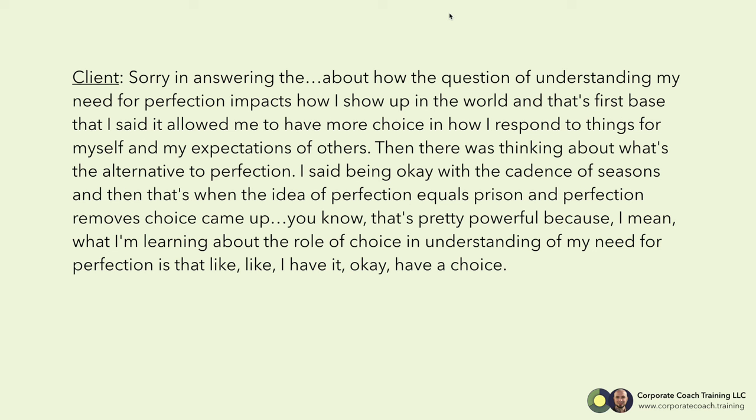So in answering the question of understanding my need for perfection — and how it impacts how I show up in the world — that first space allowed me to have more choice in how I respond to things, for myself and my expectations of others. Then there was thinking about what's the alternative to perfection. I said: being okay with the cadence of seasons. And then that's when the idea of 'perfection equals prison' and 'perfection removes choice' came up, referencing the previous session. That's pretty powerful because what I'm learning about the role of choice and understanding my need for perfection is — I have it. I have choice.